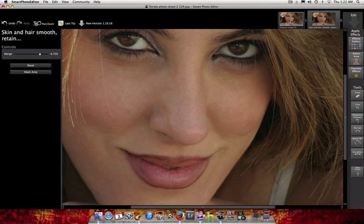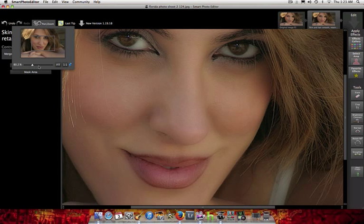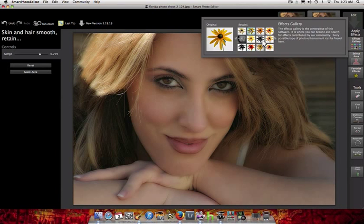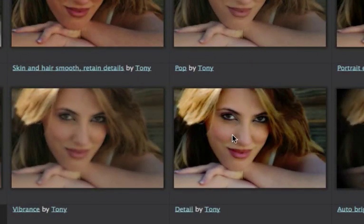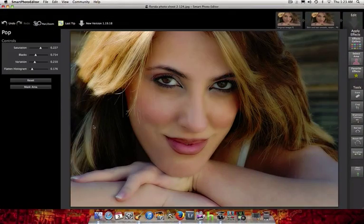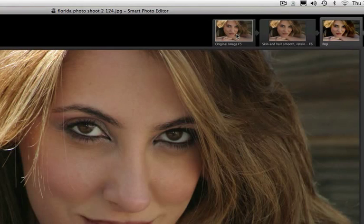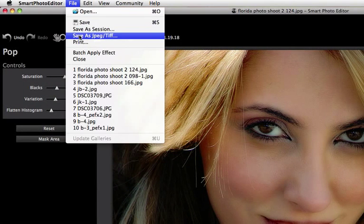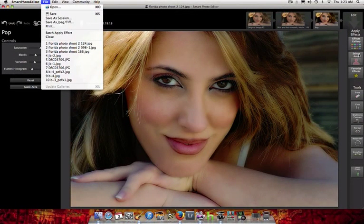Let's zoom in to compare the smoothed skin to the original image. Okay, let's bring it back and add the second effect — the 'Pop' one, which is right next to it. I'll click on it and as you can see it makes the picture really pop out. So this is the second effect applied. If you're happy with this, just go ahead and hit File and Save As a JPEG or TIFF file anywhere on your computer.